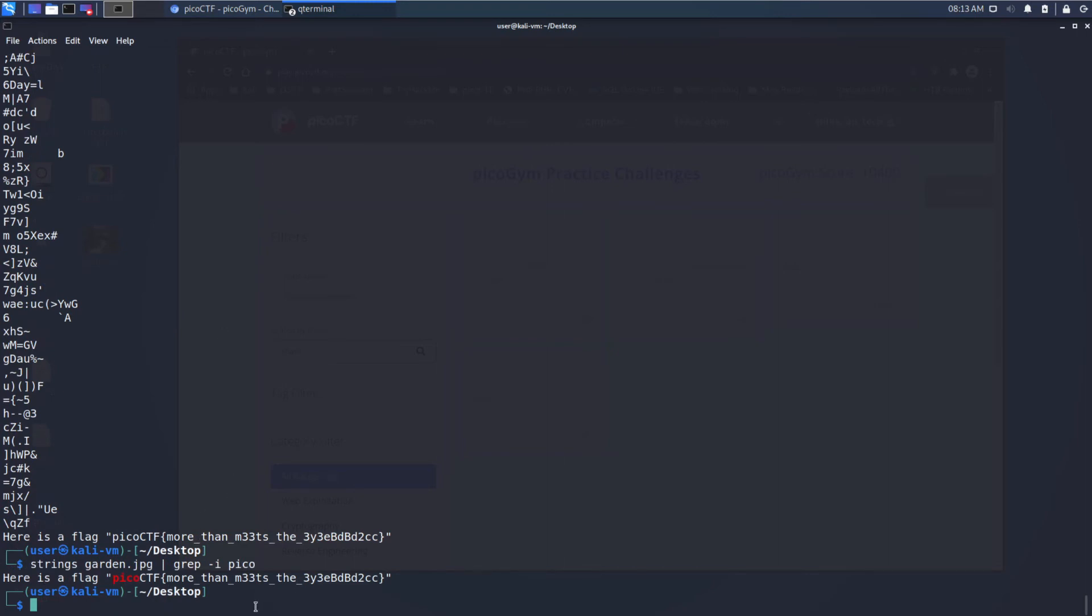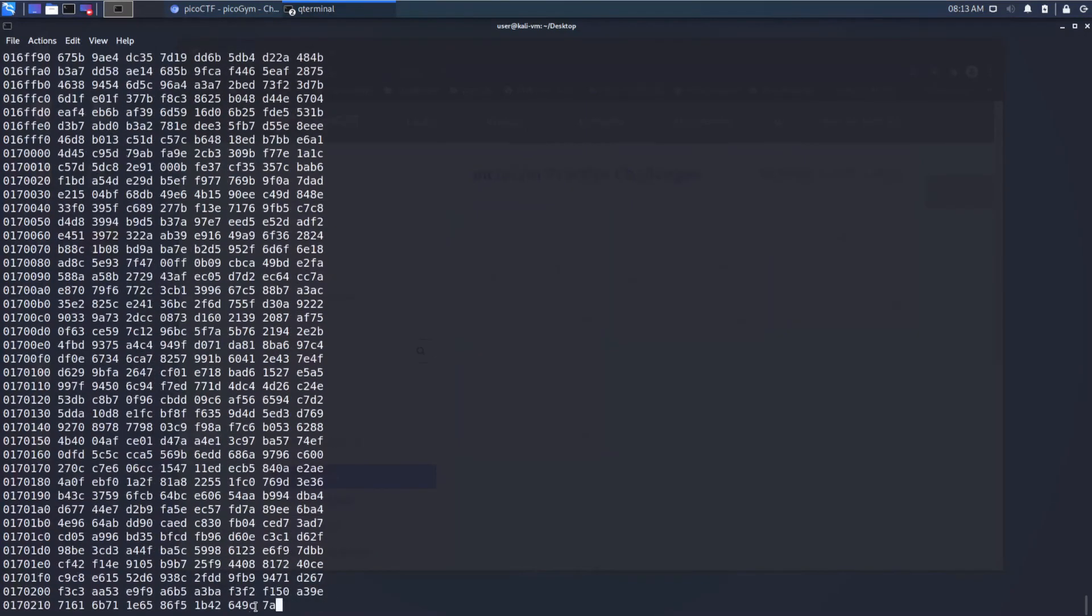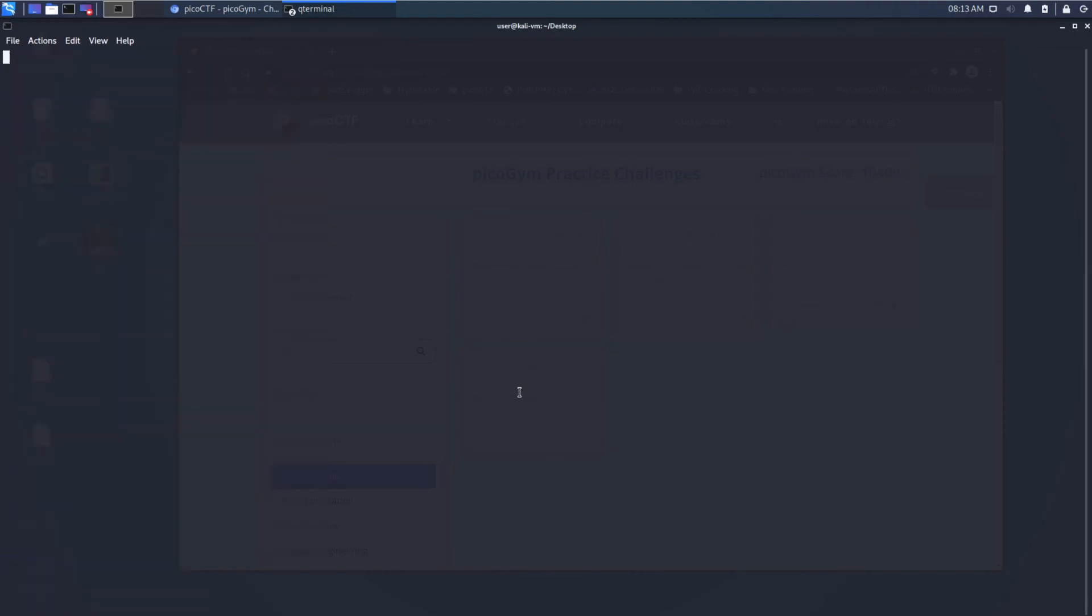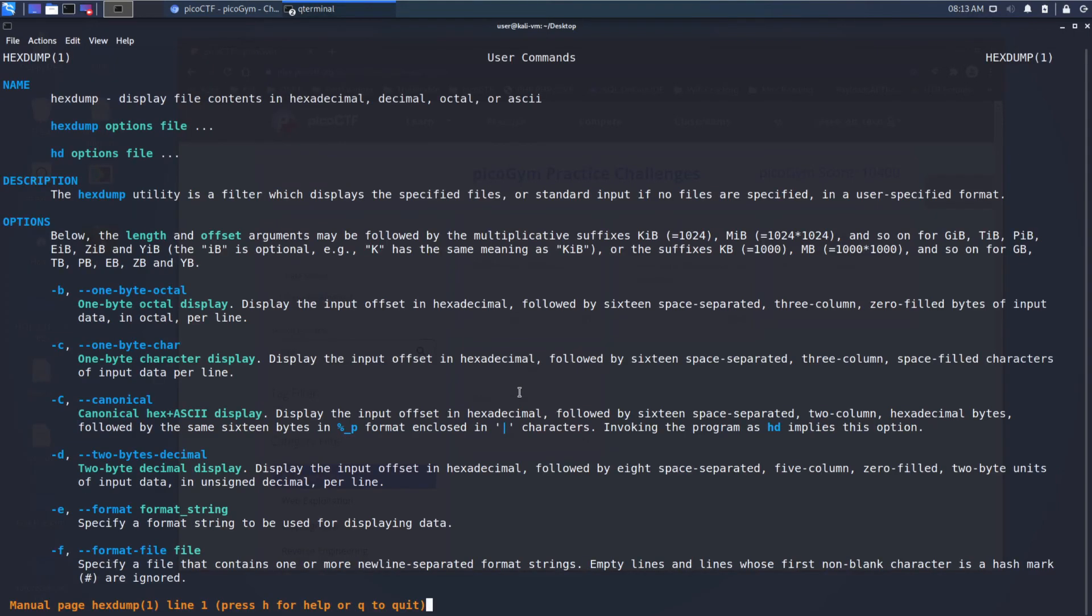And if we were interested in examining the raw hex, what we could do is we could use hex dump on gardens. We can see that spits out a ton, but we don't have that nice column that we had in Windows where it displays the ASCII interpretation.